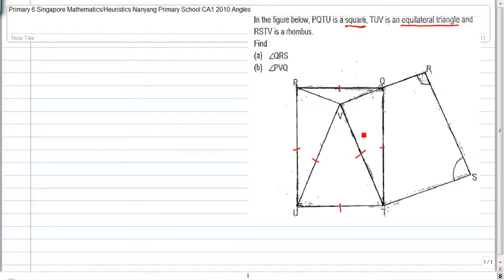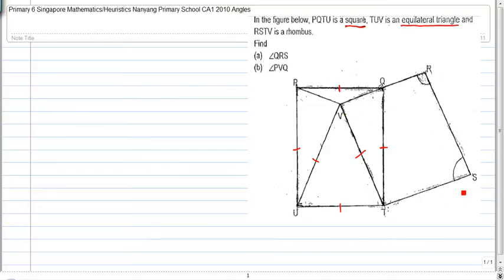And RSTV is a rhombus. A rhombus has two pairs of parallel and opposite sides, so this line VT is parallel to RS. At the same time, all the sides are equal — this side is equal to this side, which is equal to this side, which is equal to this side.